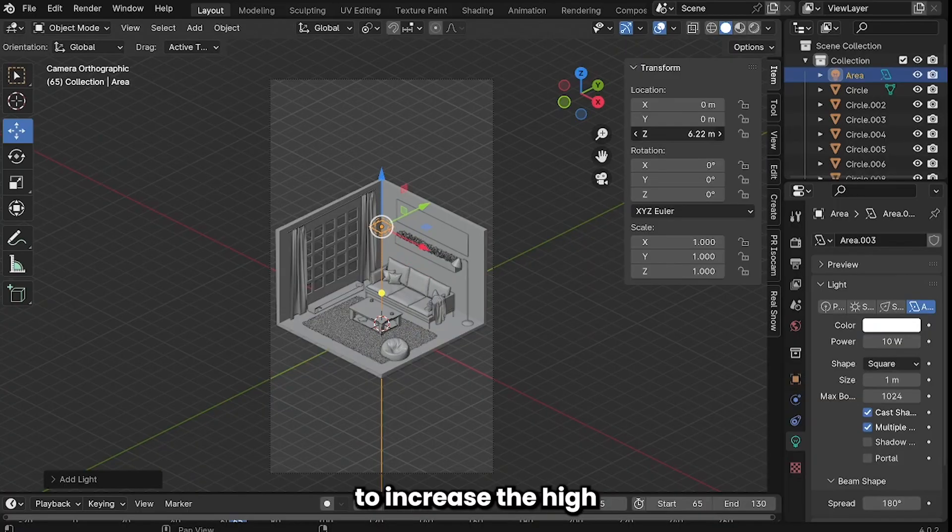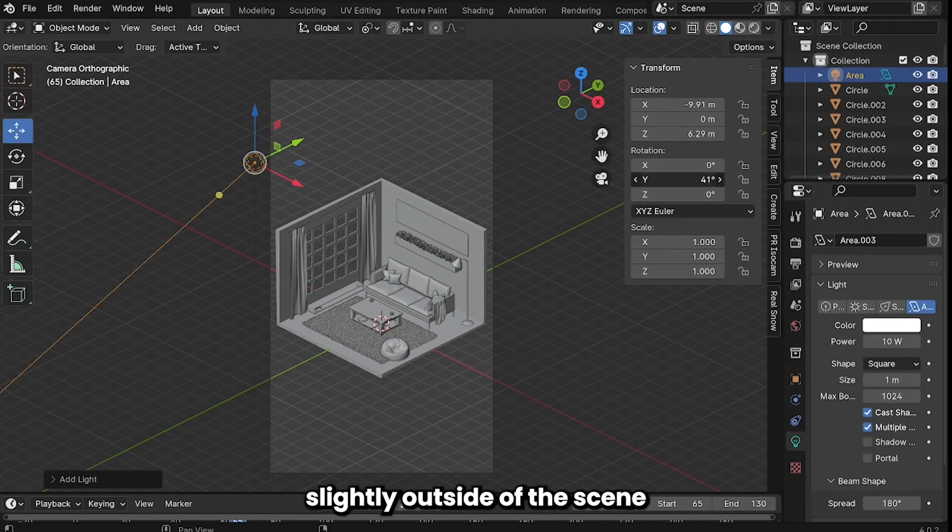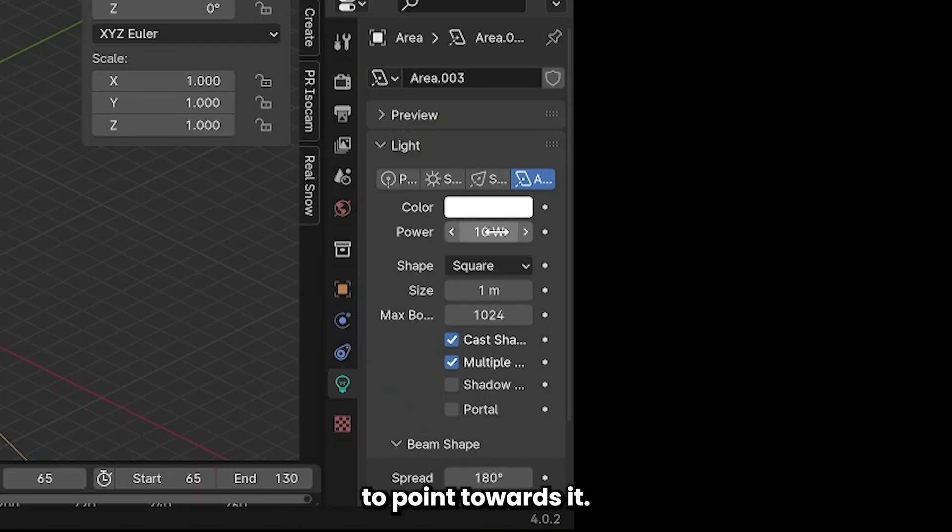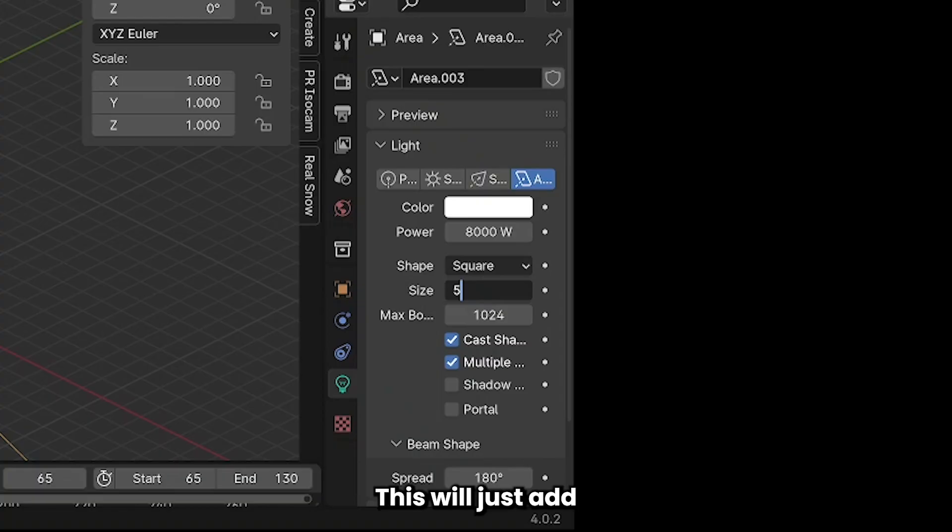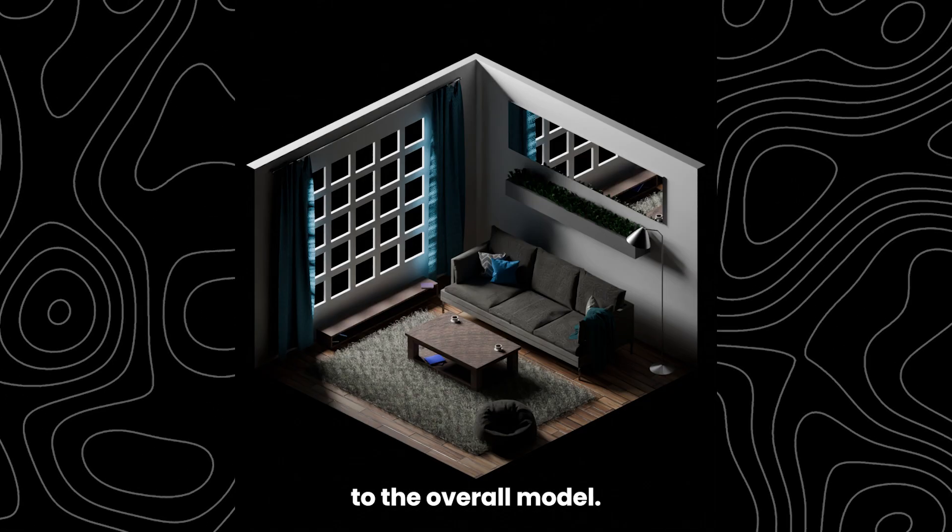We're going to increase the height and move it slightly outside of the scene and rotate it to point towards it. Set the power to around 8000 and then change the size to zero. This will just add a little bit of light to the overall model.